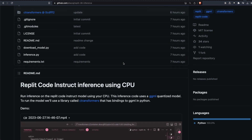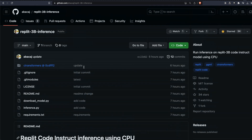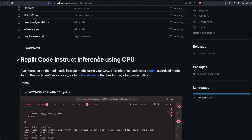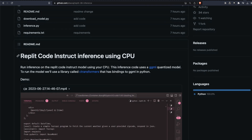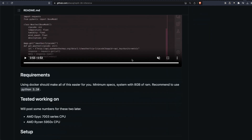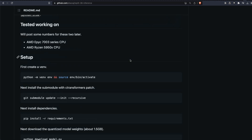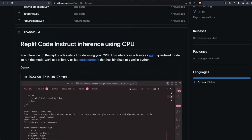This repository is called Replit 3B Inference, and it contains the code base to use inference for the 3 billion parameter 4-bit quantized model on CPU. Let's get started with our steps. The first thing we need to do is have a terminal, shell, or command prompt.